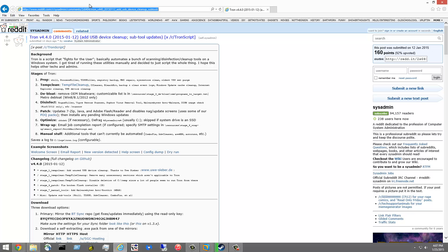When I put this link in the description you can read all about it. It does a temp clean, cleans up temp files, deep bloat — gets rid of just crap software — disinfect with a ton of different utilities. It checks for patches, optimizes, there's a new stage here I'm not familiar with. It does a lot of wrap up and it emails like a report.